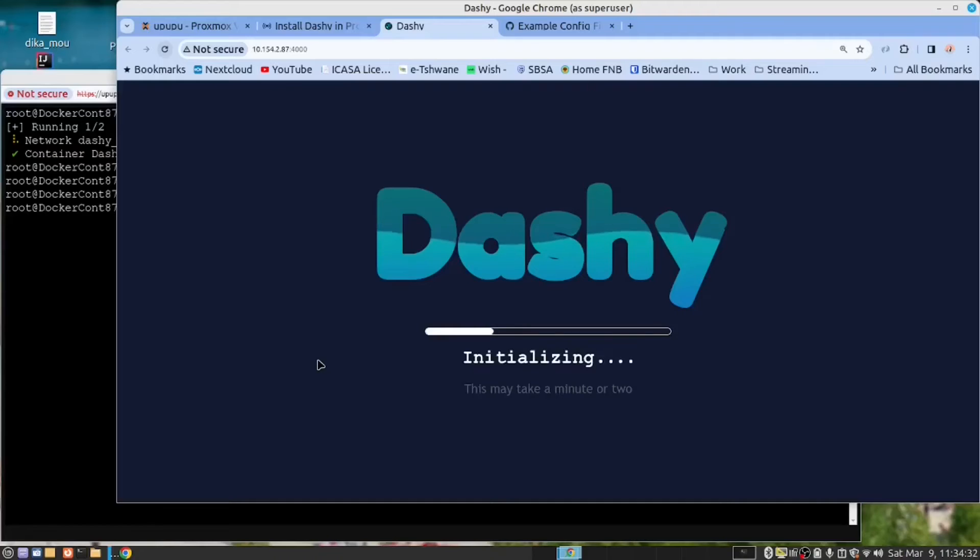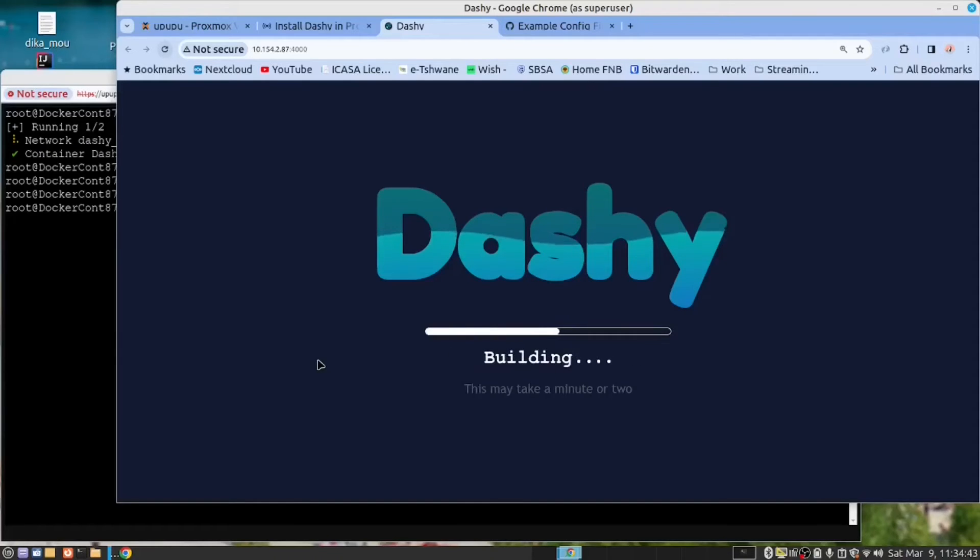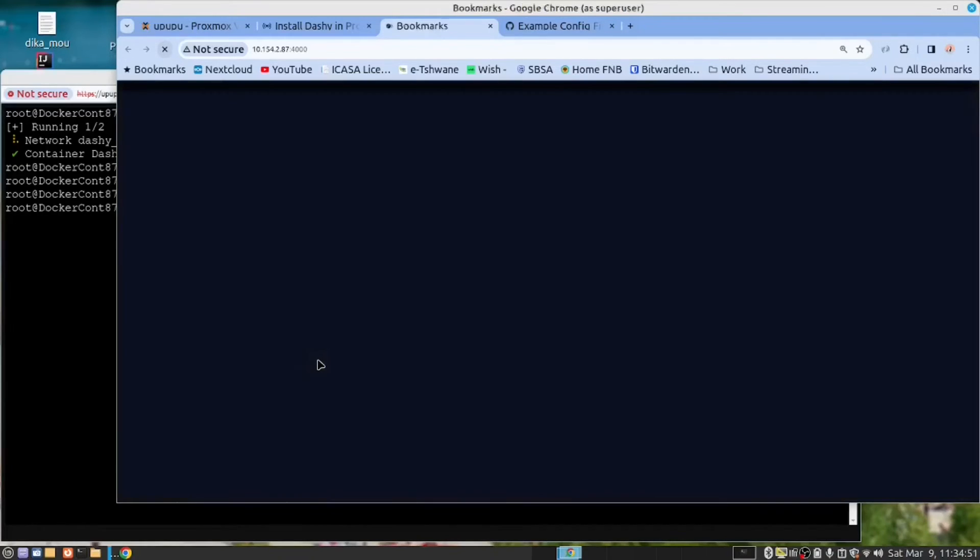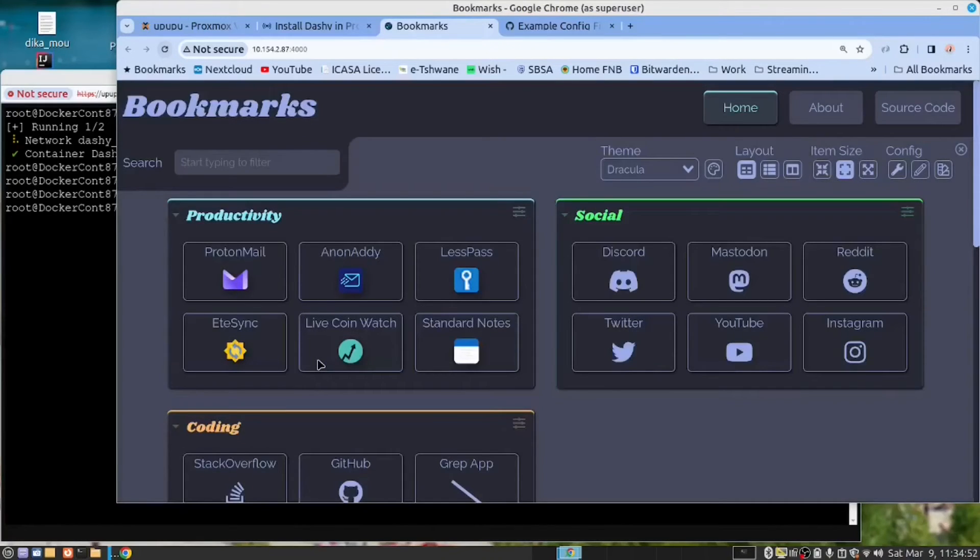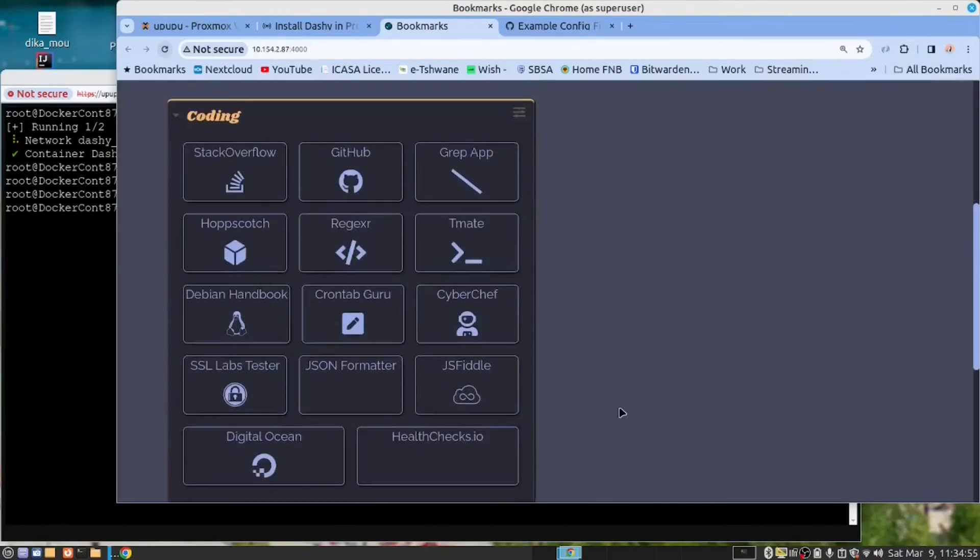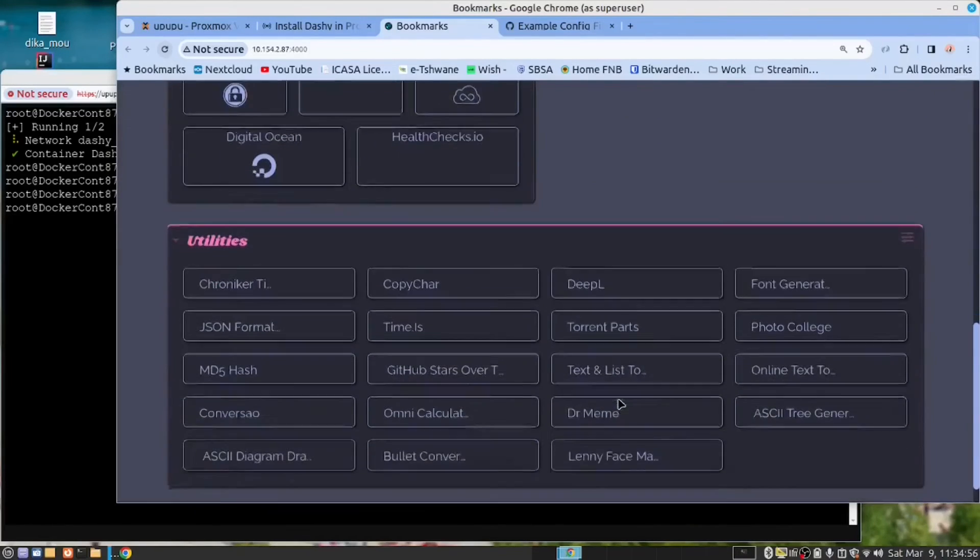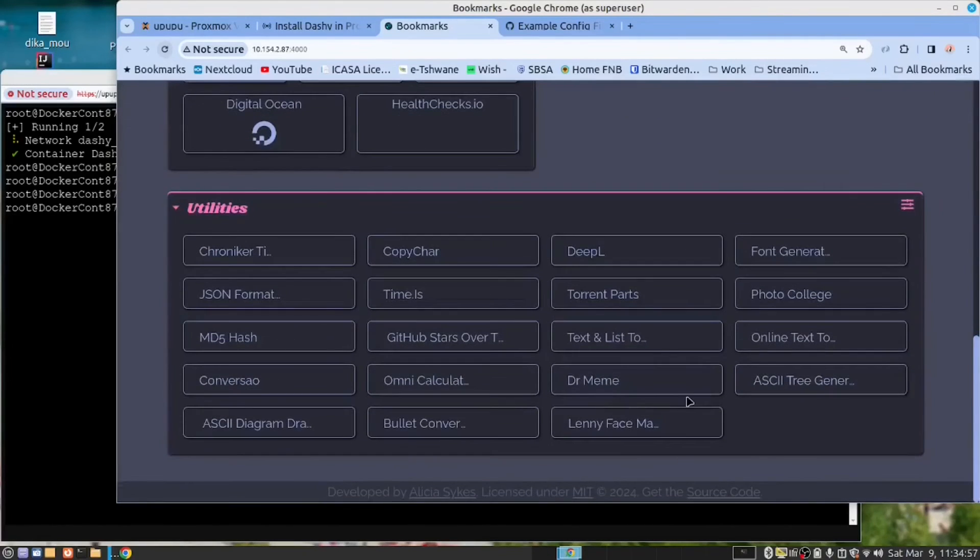You can see it's busy updating. It will do this every time you make a change to the CONF file. And now you can see we have a nice looking and a very different dashboard.